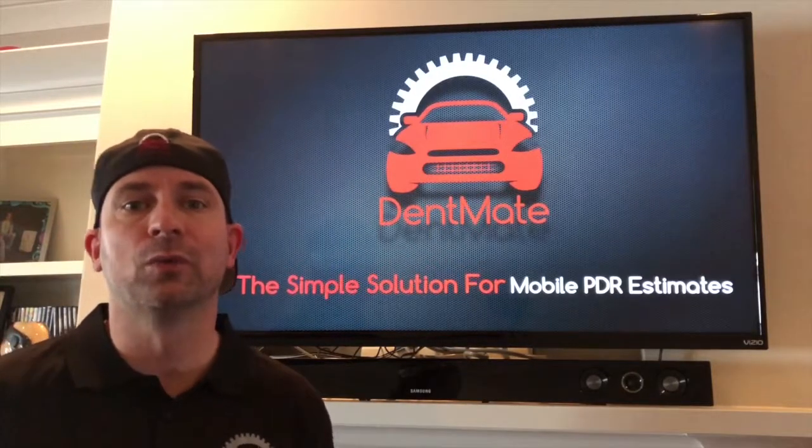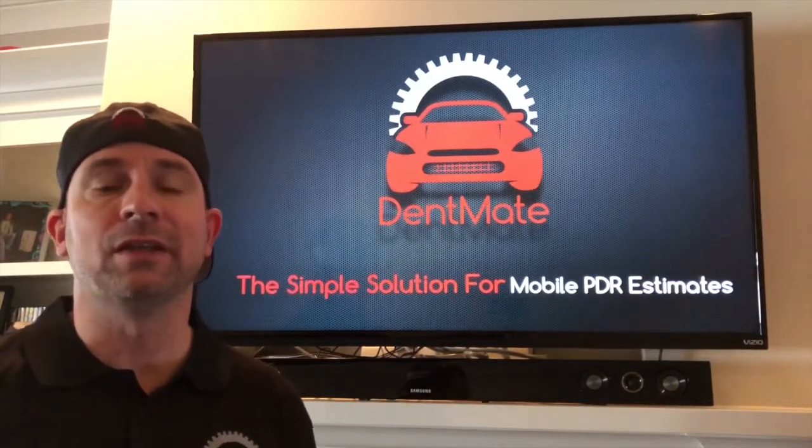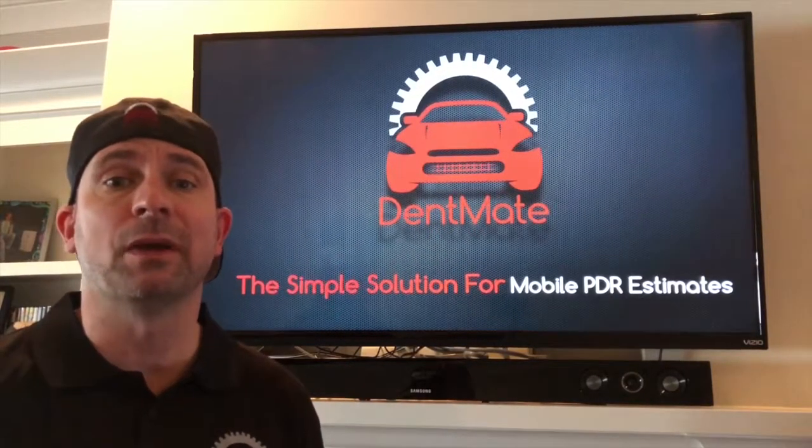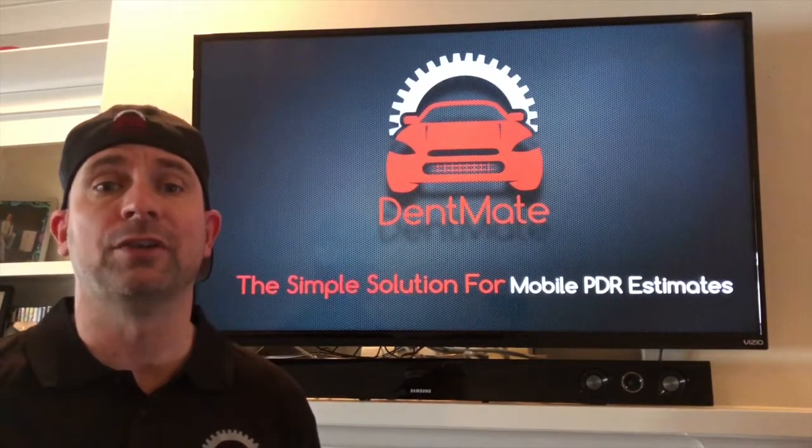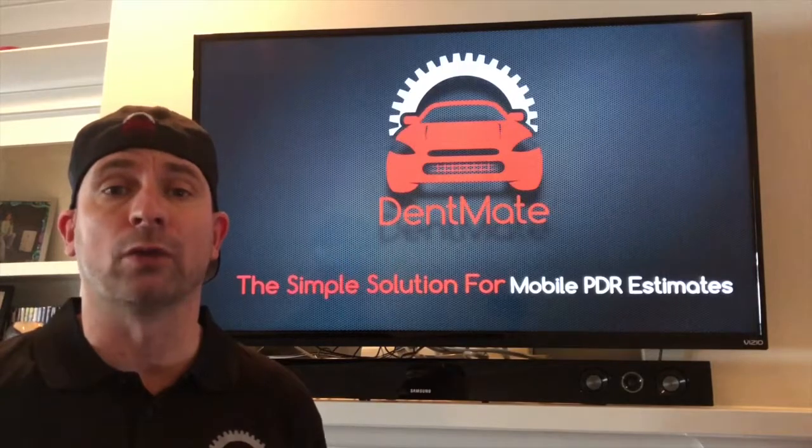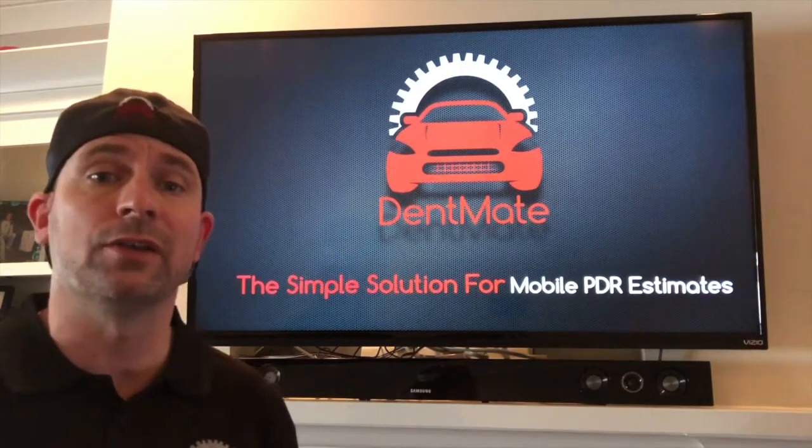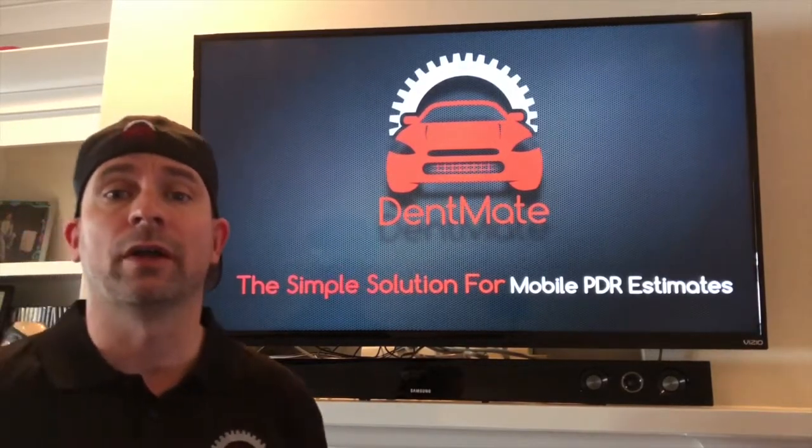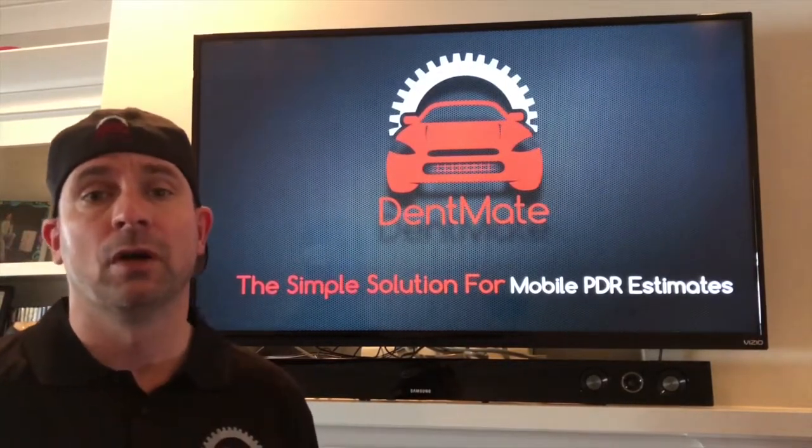Hi guys, Mike Gladwell here with DentMate invoicing and estimating software. Today we're going to write a retail hail estimate on hail damage.